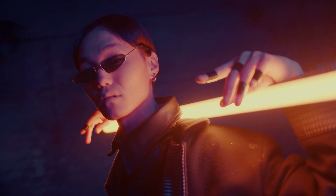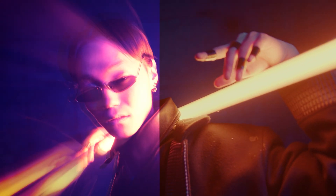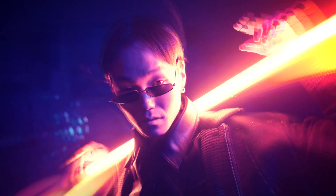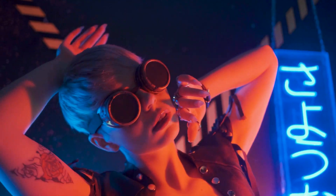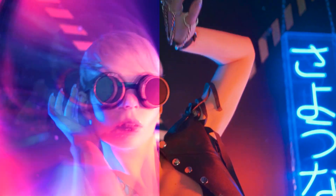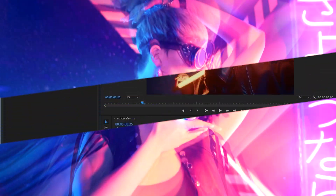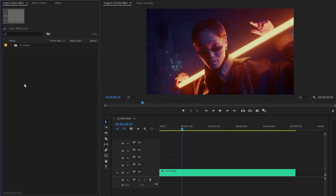Hey guys, in this tutorial I am going to show you how to create this bloom video effect in just a few simple steps inside Premiere Pro. So let's get started.